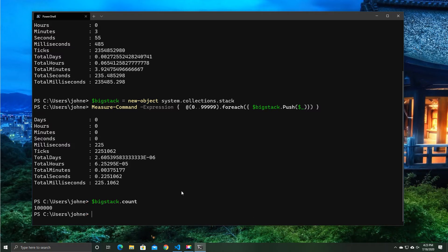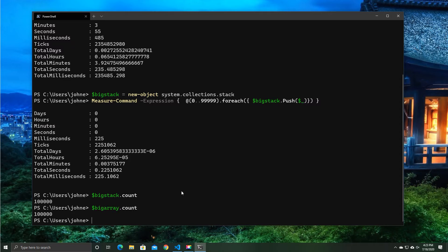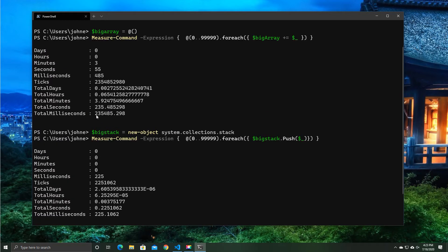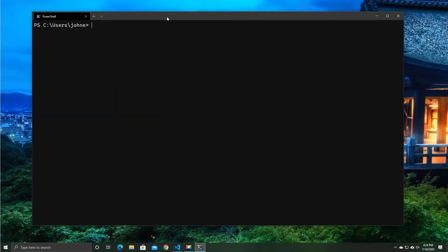So if I do my big stack, I can see that there's 100,000 items. If I do my big array, there's 100,000 items. So there's no difference in terms of the content, and there's no difference in the general thing other than the huge performance.